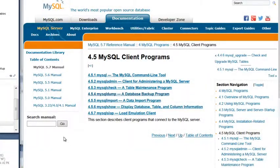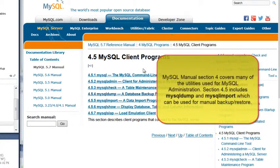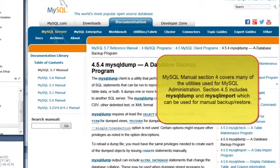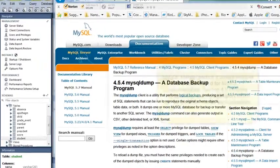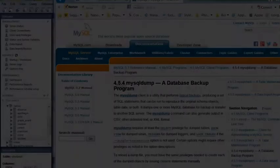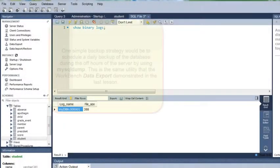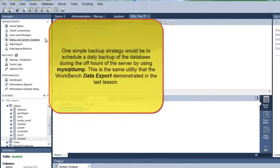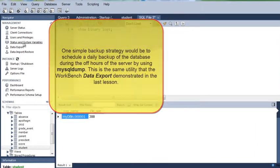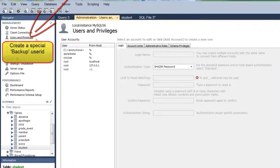I'm going to show you a simple method for creating backups that uses one of the MySQL client programs. Basically, you would set up a daily backup schedule of the database to run during your off hours. You would use MySQL dump, which is the utility that the Workbench uses to export databases. I showed you that in the last lesson.